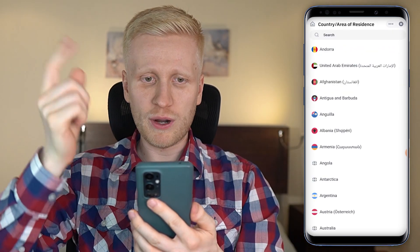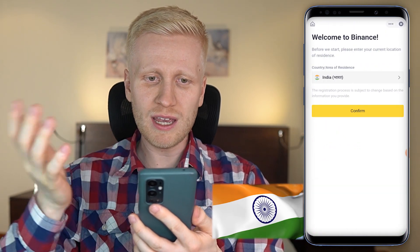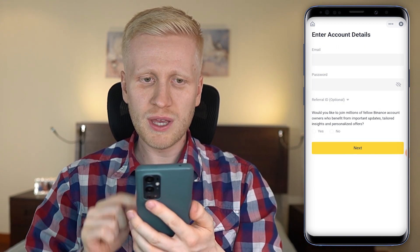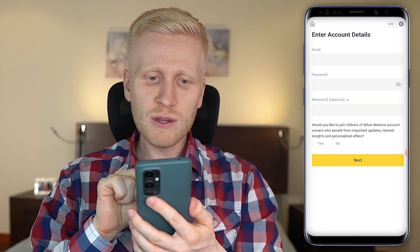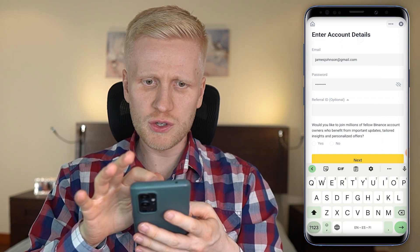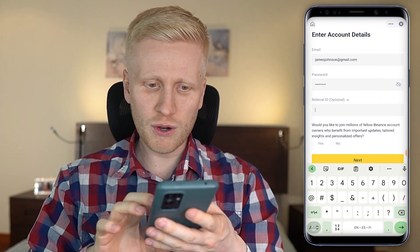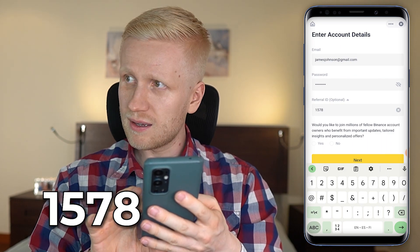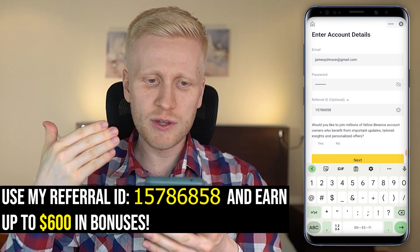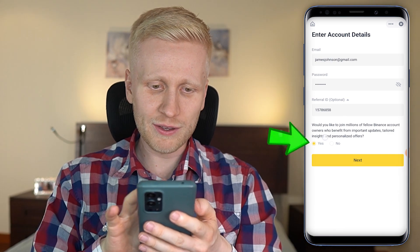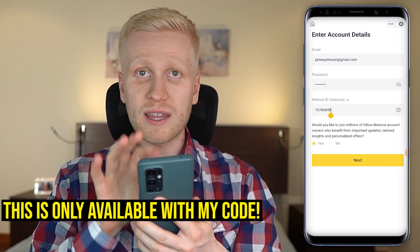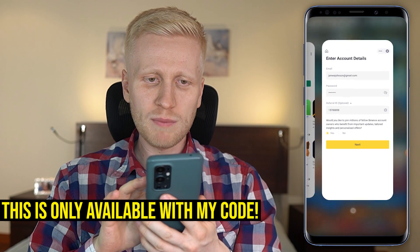First you choose your country of residence — for example if you live in India you choose India here. If you live somewhere else you choose whichever country you are in. You click here to create a personal account, then you fill out your email address, your password, and my referral ID that gives you the best bonuses. For example, if your email is jamesonsson@gmail.com, the referral ID is 15786858. This referral ID gives you up to $600 in bonuses. If you don't fill out the referral ID you don't get the best bonuses — this is only for people who use my ID.